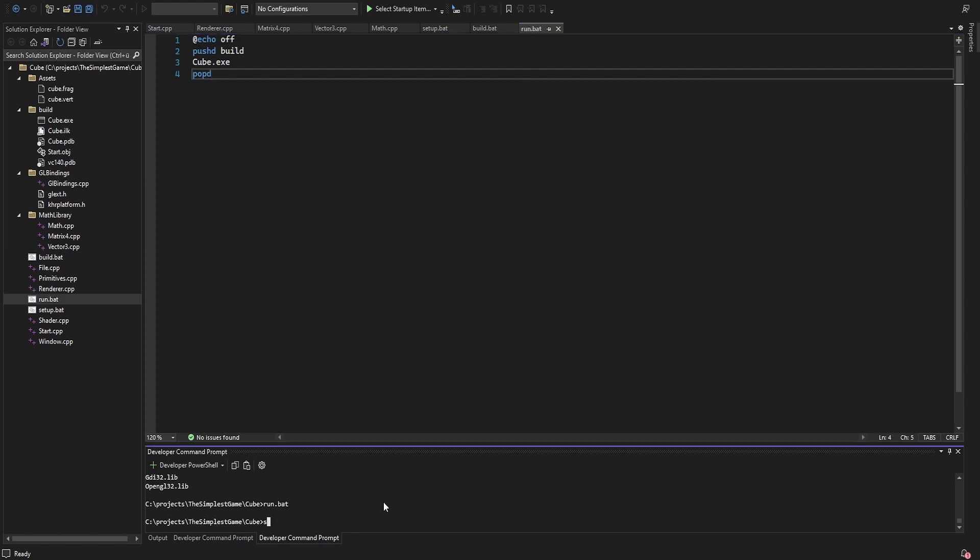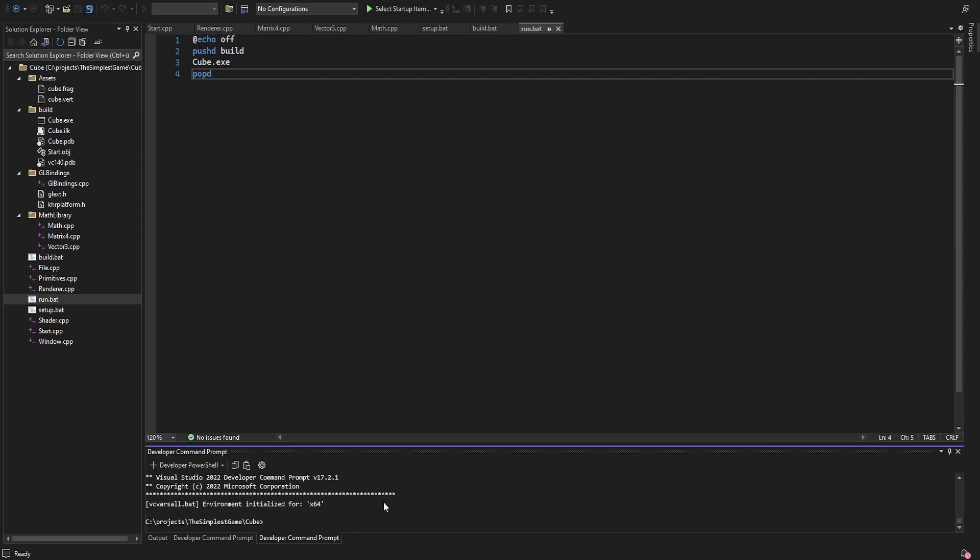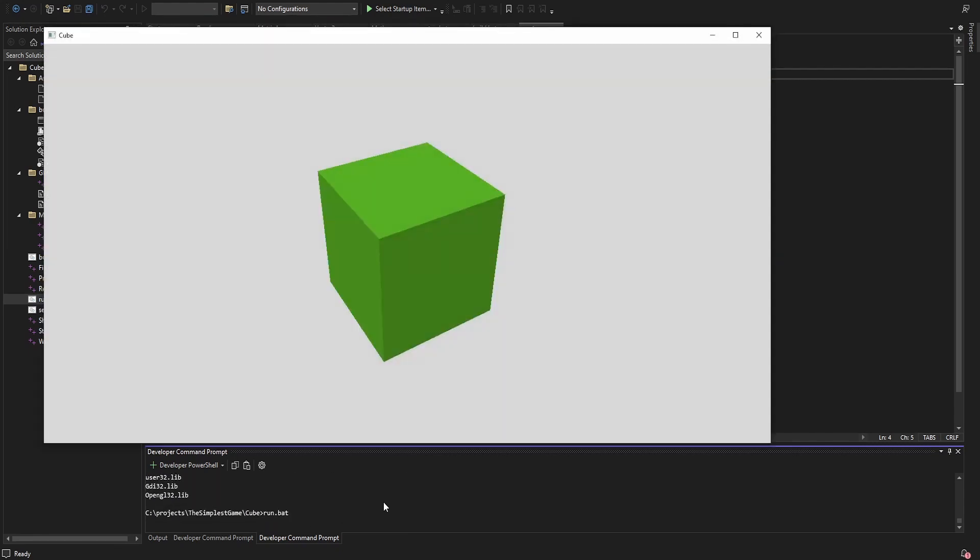So when I call the setup script, it tells me that it set up the environment, the build script executes the compiler. And when I execute the run script, we get the result I showed in the beginning.